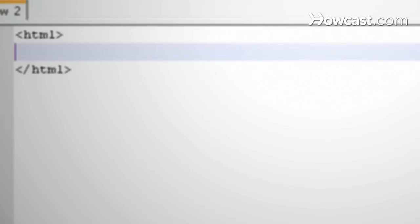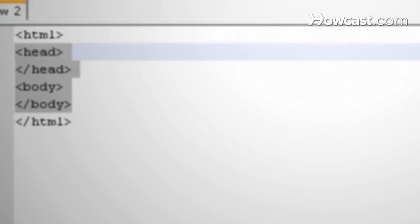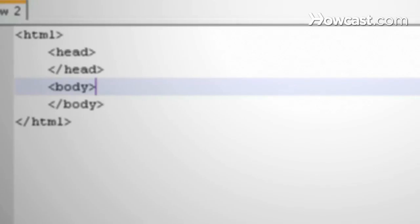A web page is divided into two main sections. The head, denoted by head tags, and the body, denoted by body tags. To keep the HTML code organized, it's common practice to indent tags that are nested. This makes it easier to read and makes it easier to make changes later on.